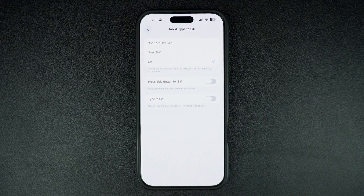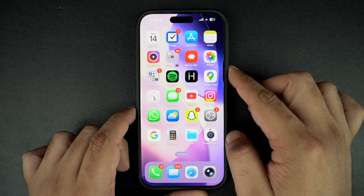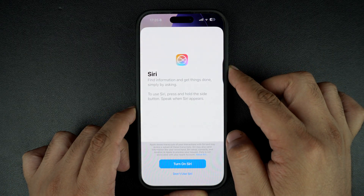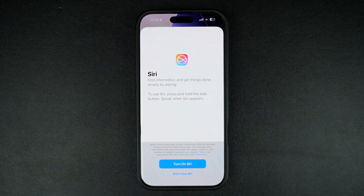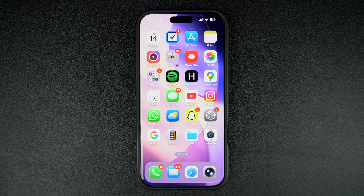And that's it — Siri is now disabled on your iPhone. If you ever change your mind, you can come back to the same settings page and turn it back on.